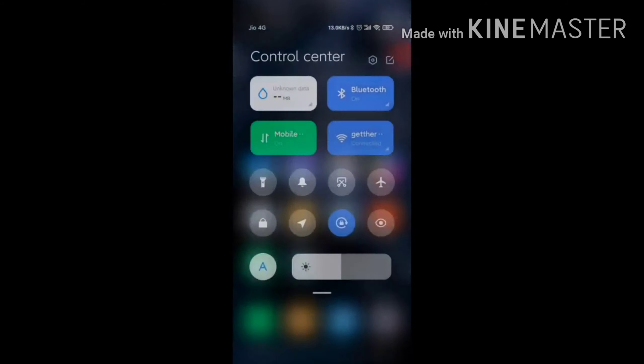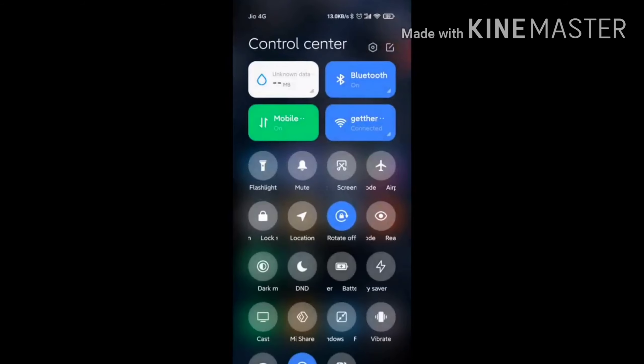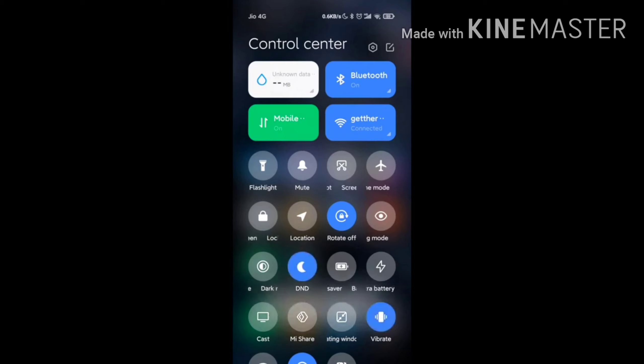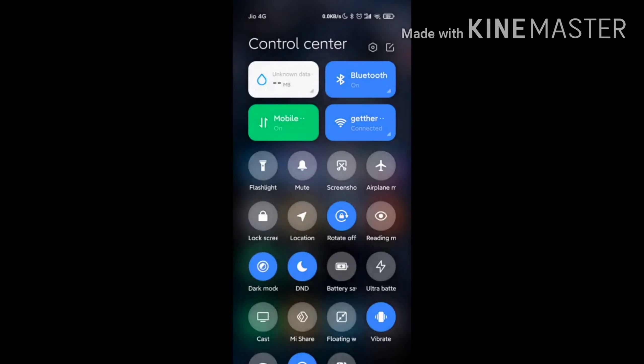I'm going to access the notification panel and explore the app options. Here's the edit function and the Do Not Disturb mode with its adjustment settings.